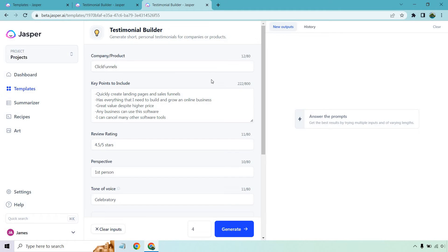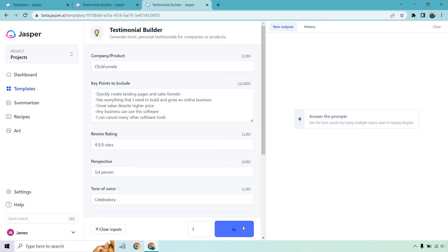So what I did is create some bullet points: quickly create landing pages and sales funnels, has everything I need to build and grow an online business, great value despite higher price, any business can use this software, and I can cancel many other software tools — ultimately saving money. I'm going to do three. We don't need a ton for this. Let's click on generate and see what we get.